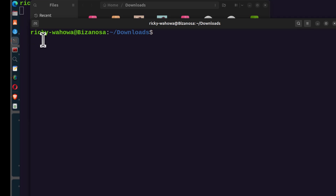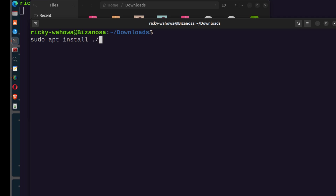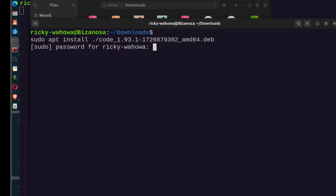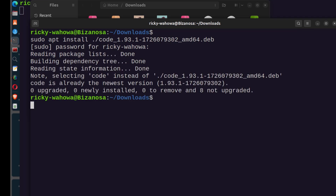To install it, run sudo apt install followed by the filename you just downloaded. You need to specify the current directory using ./ before the filename. The file was named something starting with 'C O', so type 'co' and press Tab to autocomplete, then press Enter. Enter your user password and it will install. For me, it shows VS Code is already the newest version.